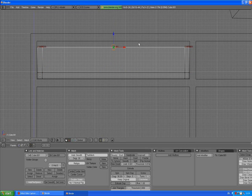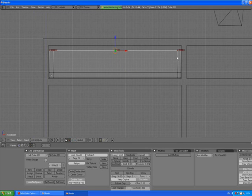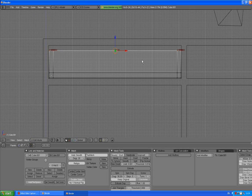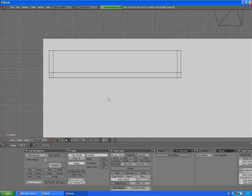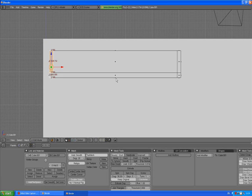Press extrude E, enter, X, and then select E, enter, Z and move it slightly up like here. Deselect, press Z to go to solid view, face select mode.